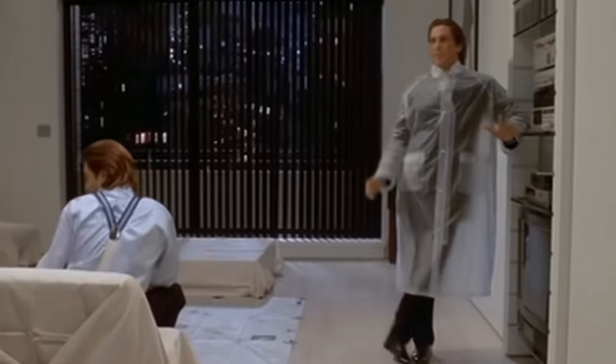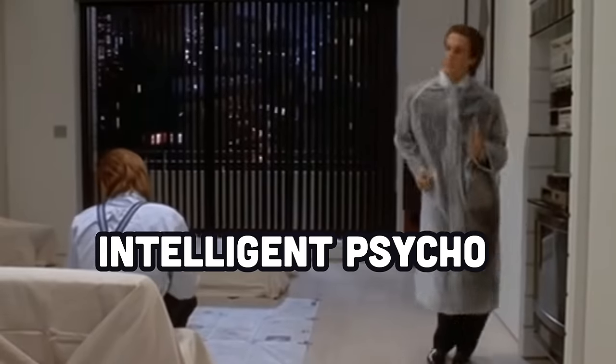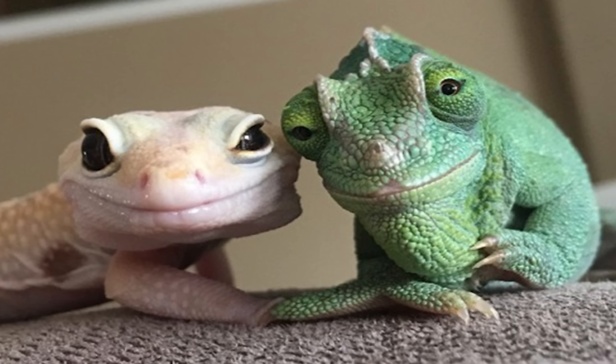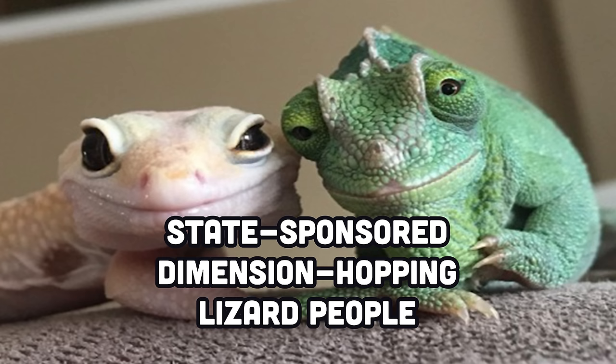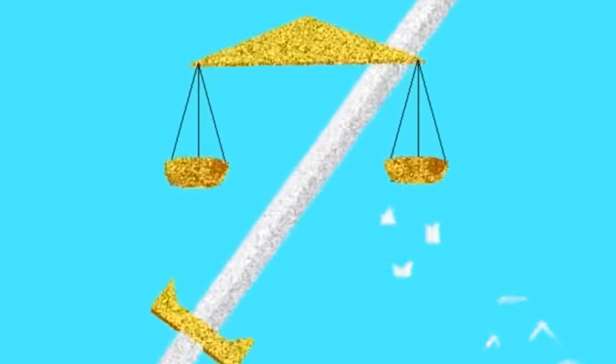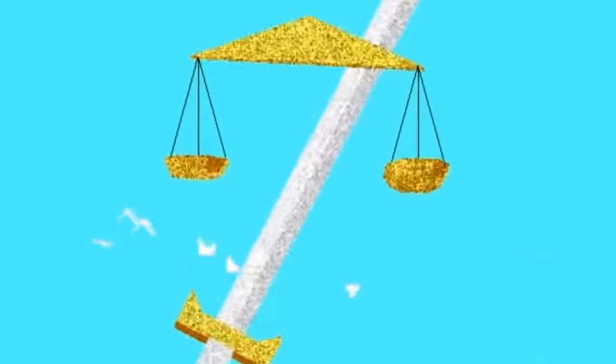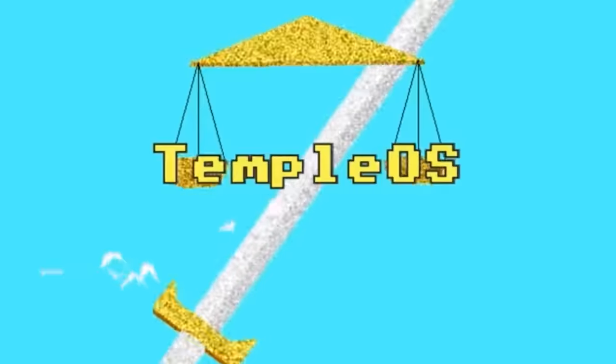Whoever's behind this is either an extremely intelligent psychopath, or more likely, a group of state-sponsored dimension-hopping lizard people hell-bent on world domination. And that's why the only distro you should use is Temple OS.